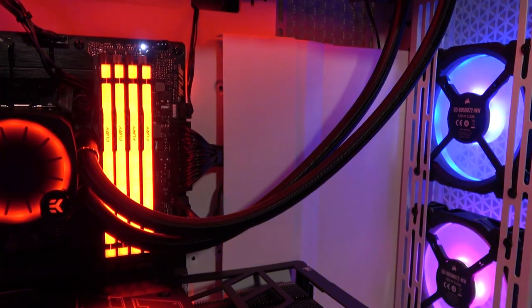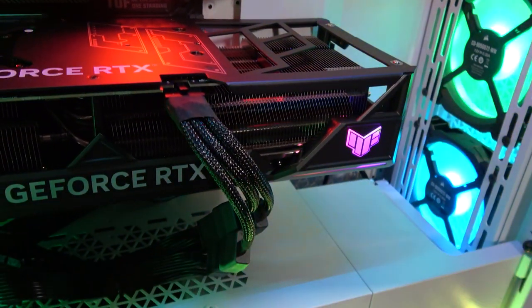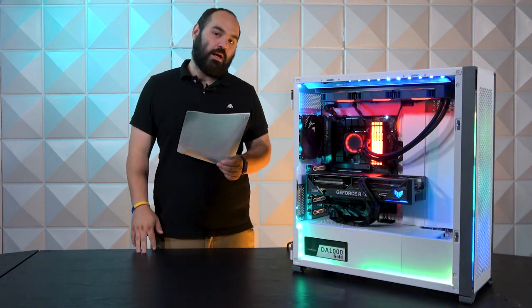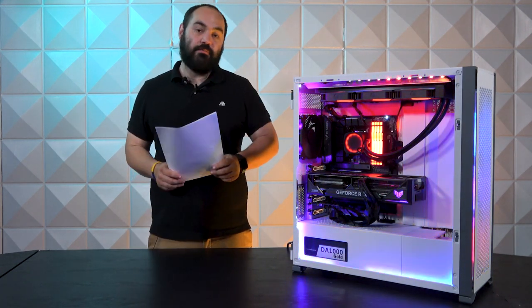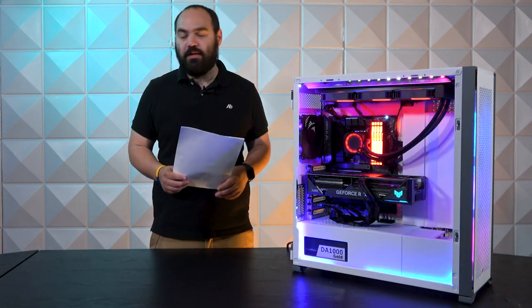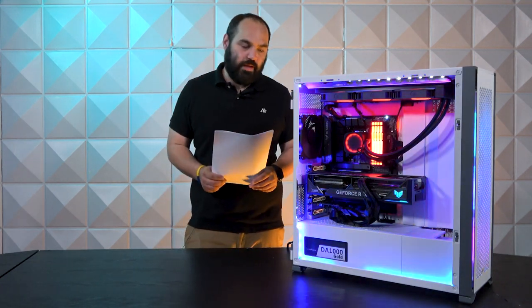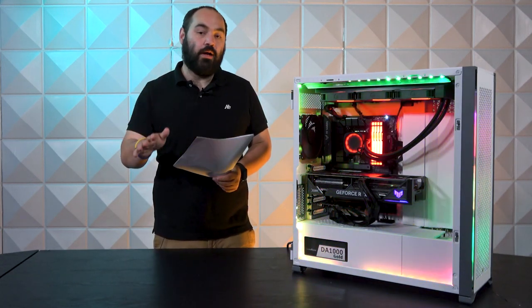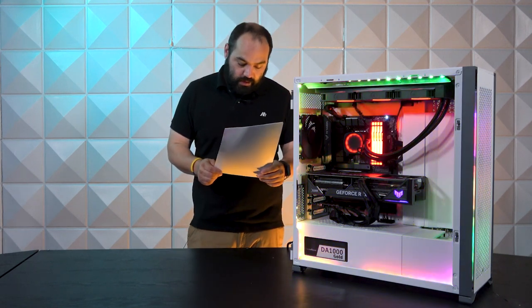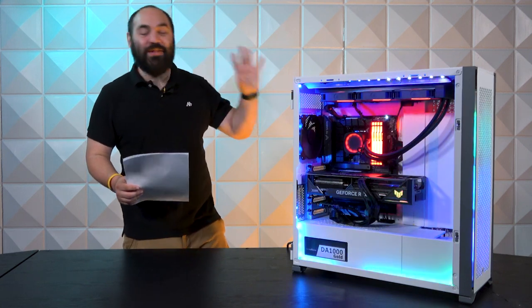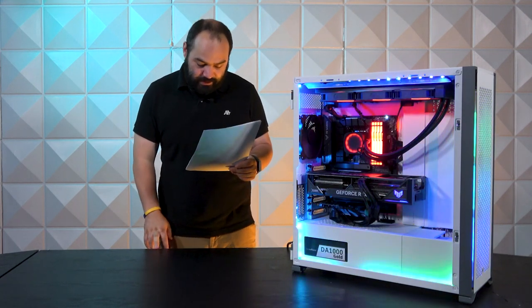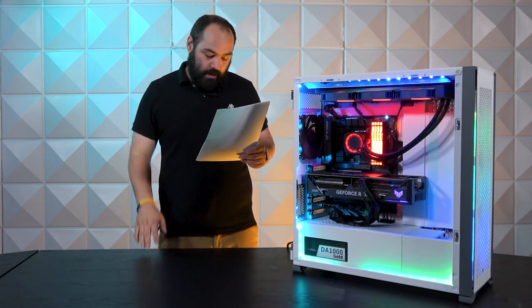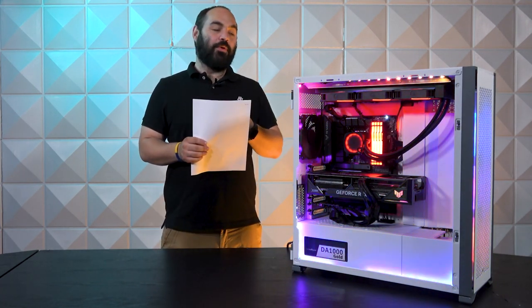Moving on to storage, we have a Kingston 2 terabyte Fury Renegade SSD. This is an M.2 SSD. They're making a splash—I mean they've been in the storage scene for a while, but when you have Samsung and Western Digital, Seagate even for that matter, can get overshadowed. Great products. Kingston across the board is just great products. As always, I like to have a lot of storage. In this case the customer also included a 6 terabyte Western Digital Blue. This is a 5400 RPM 3.5 inch HDD.